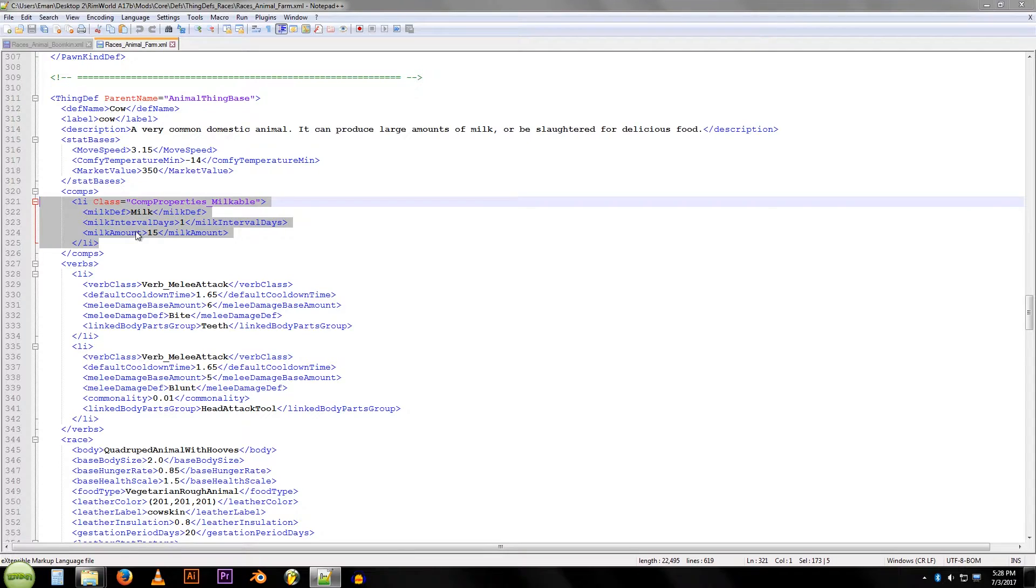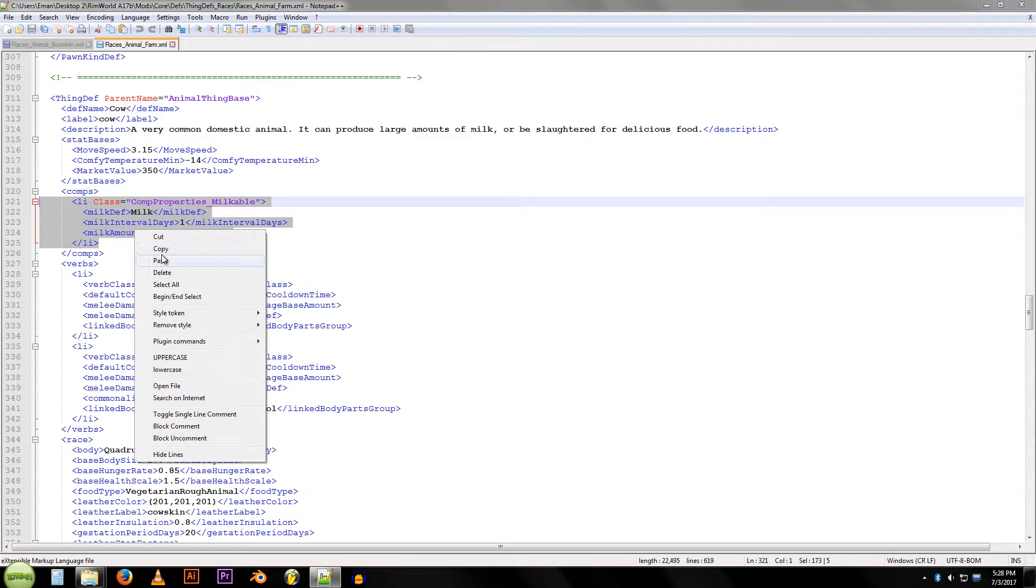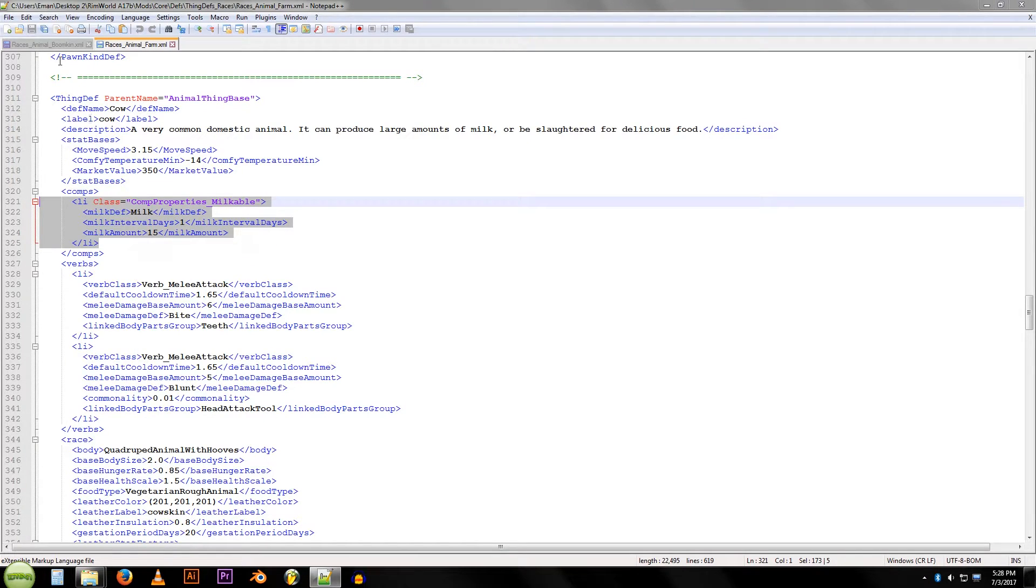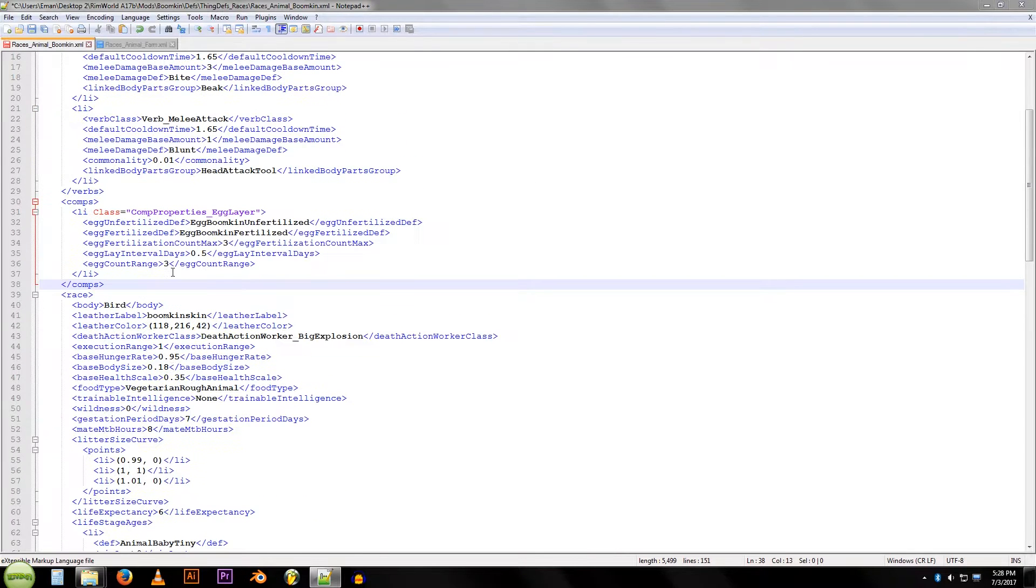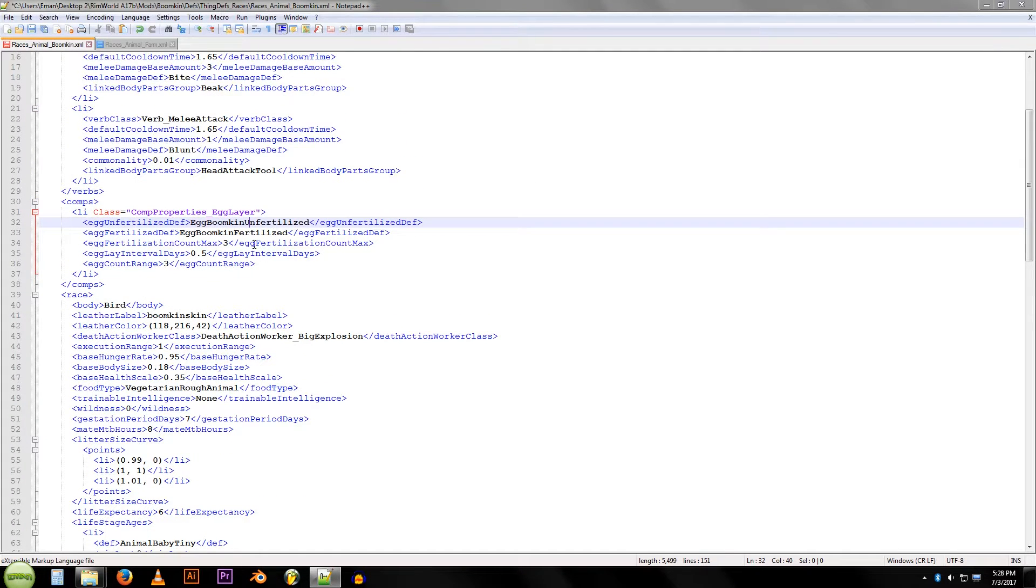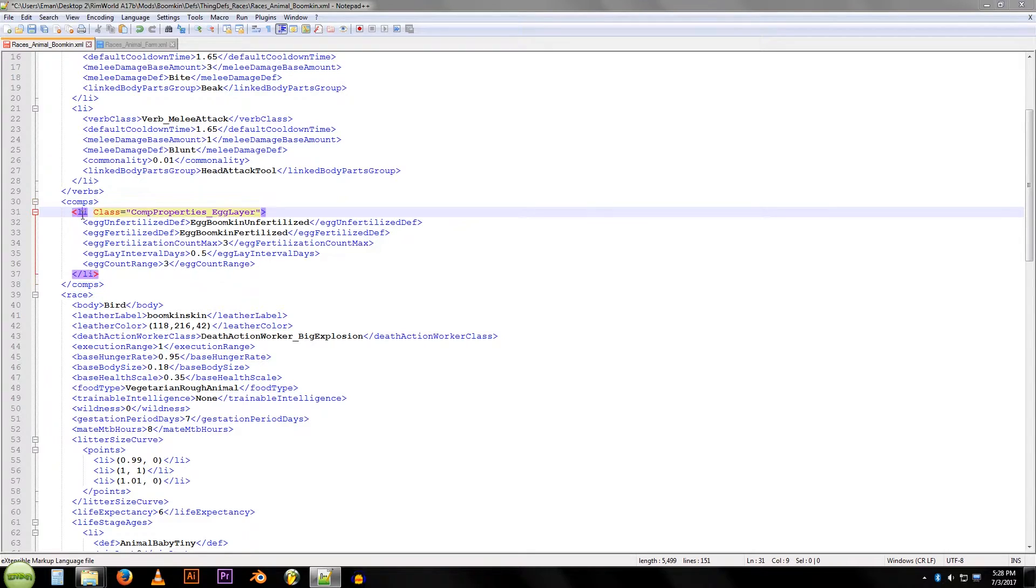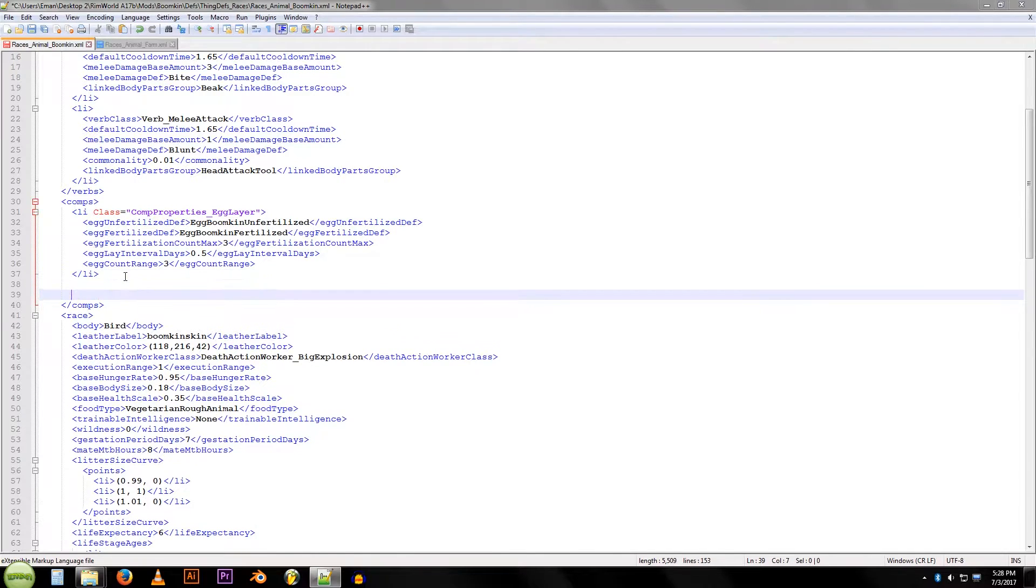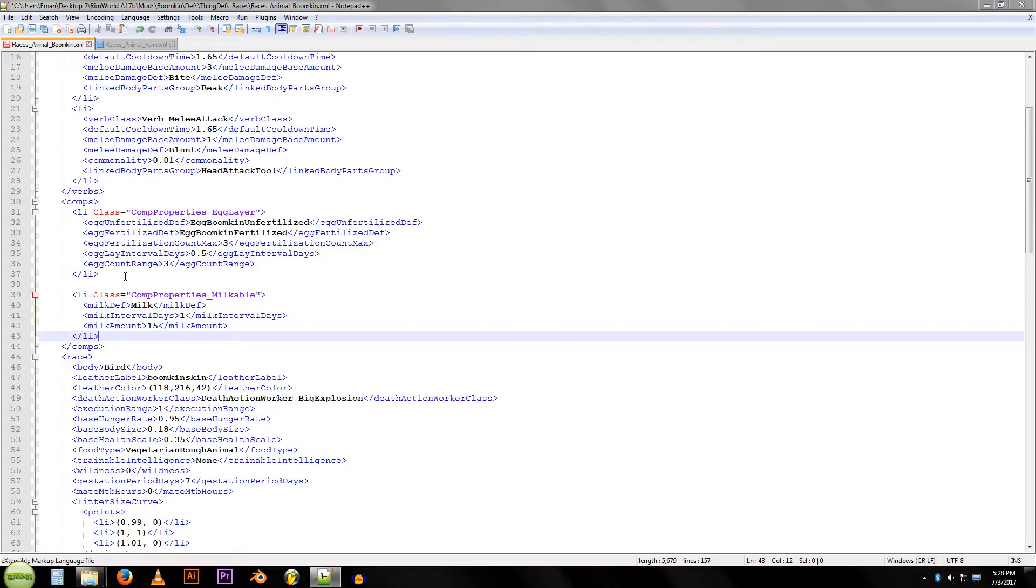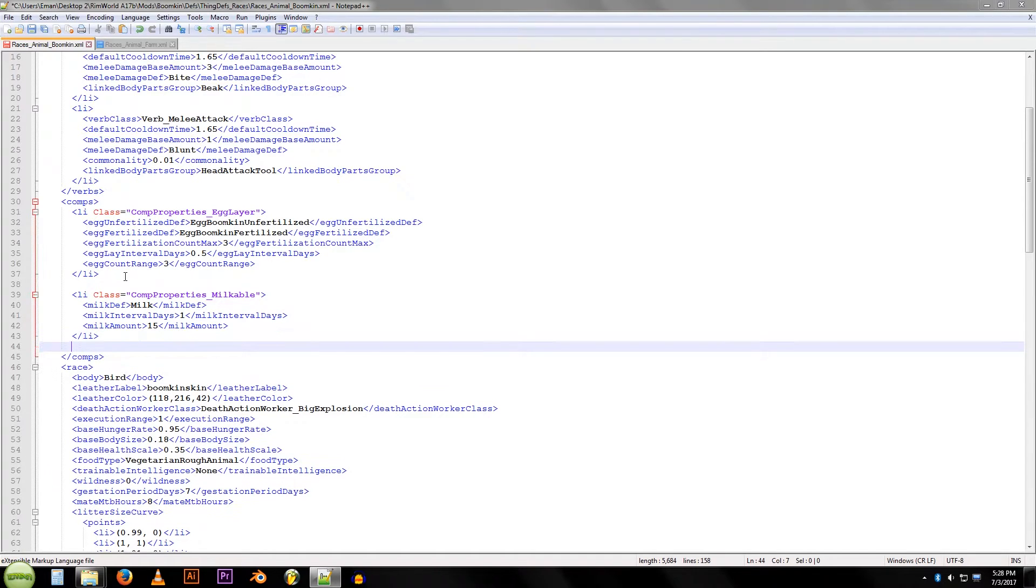We're going to go over to our boomkin file, and we're going to find that same comp section, which for them already has the egg section in it. So outside of this one, as you can see, this already has its own section, we don't want to mess with that. We're going to make a space and we're going to add our own section here. This will make it so our chicken will also produce milk.